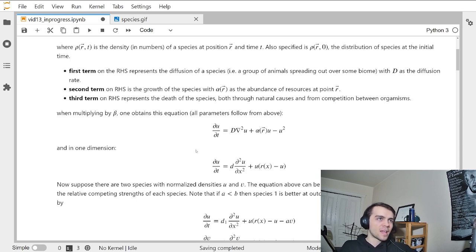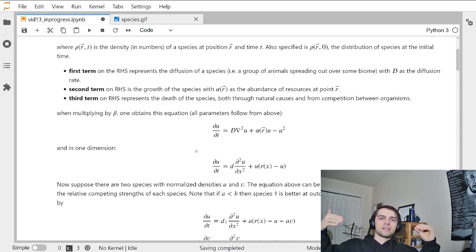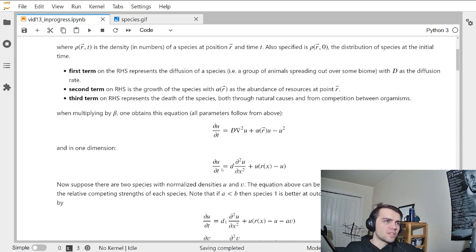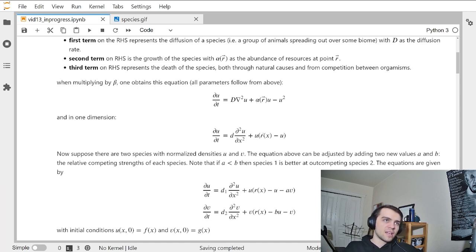I'm going to be considering this in one dimension — a simple model where animals can be located at various points on a one-dimensional line. The Laplacian becomes just a second derivative, and I call alpha r(x) — r for resources. So in one dimension, the equation is: du/dt = D * d²u/dx² + u*(r(x) - u). This is for a single species.